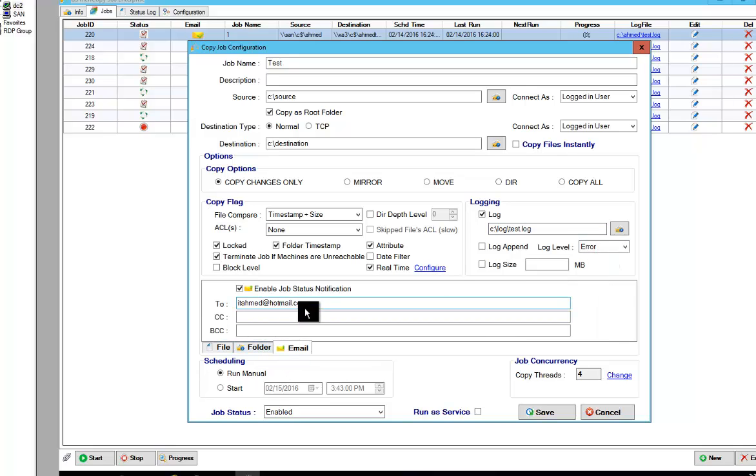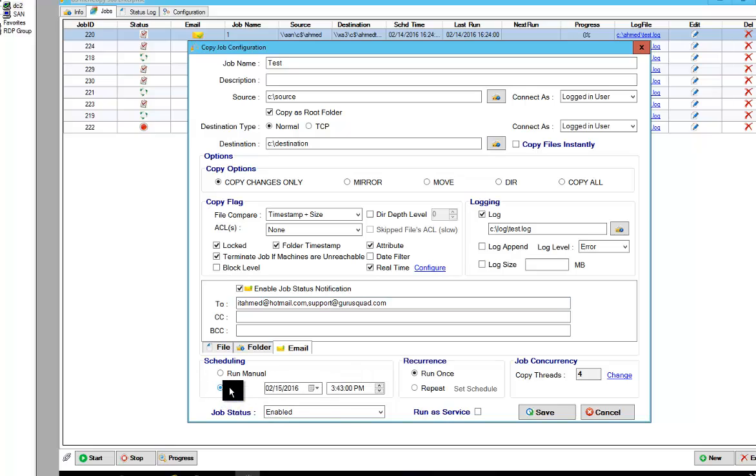I'm going to put the logs right here so you can specify where we want to place the logs. You can put emails as well. You can put a comma or a semicolon, whatever you want, to separate different email addresses. So you can say support at gurusquad.com.